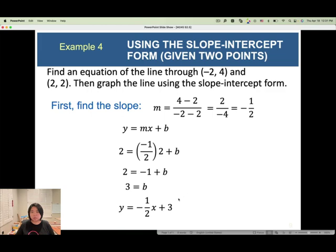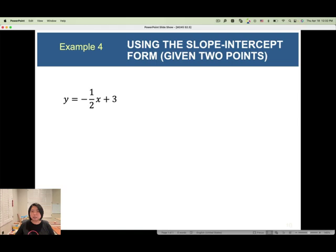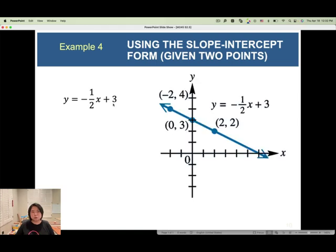This gives us the slope intercept form. To graph: the y-intercept is at (0, 3). The slope is negative one half, meaning rise over run equals negative 1 over 2 — go down 1 unit and right 2 units to get another point. Join the points together to draw the line.